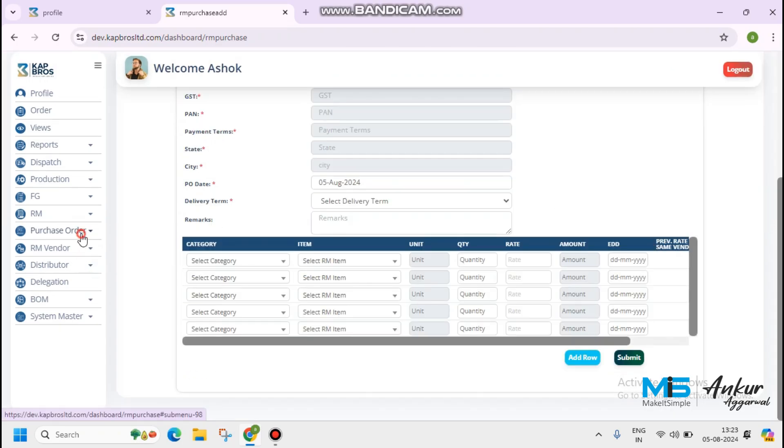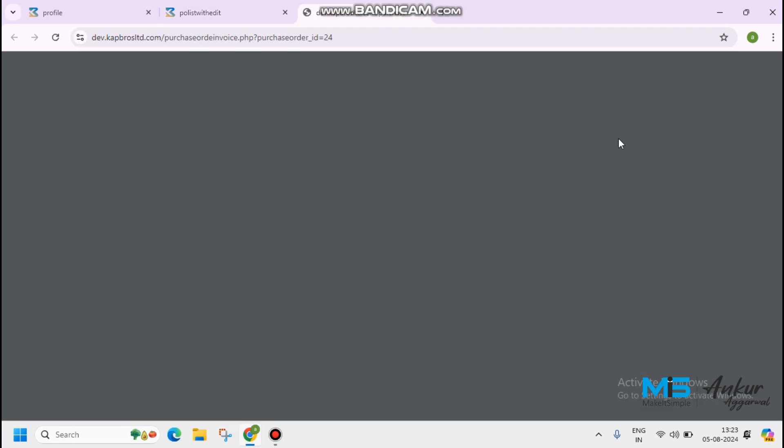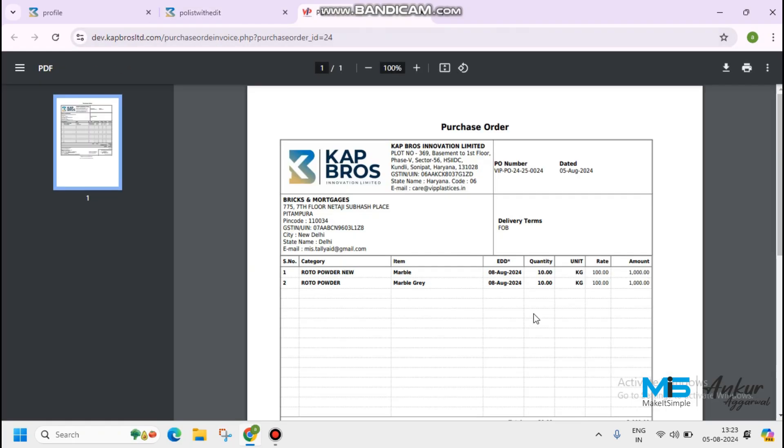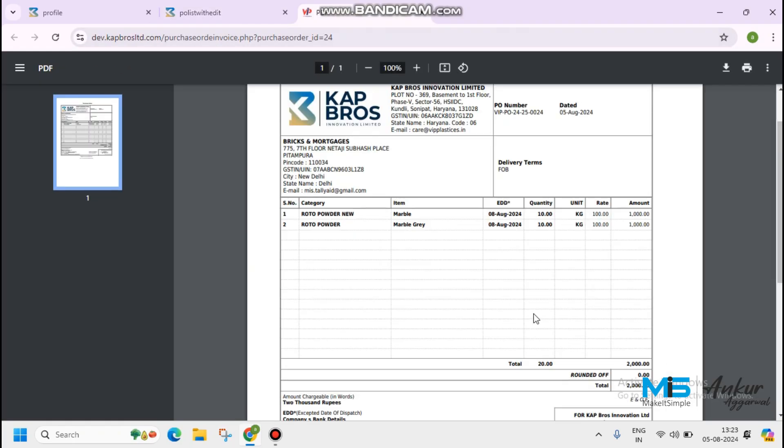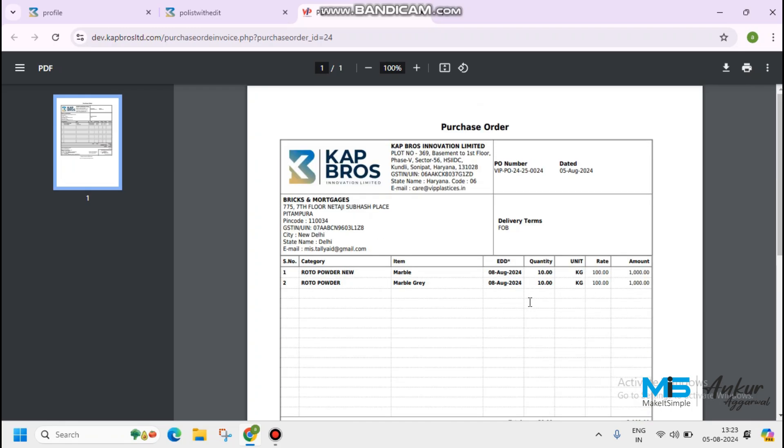The data saved successfully. PO list, another PO created with the PO number is 24. Details for your reference. Click on the view button. Rotor powder new, Rotor powder. Two categories created, the same will be shown in the PO order.